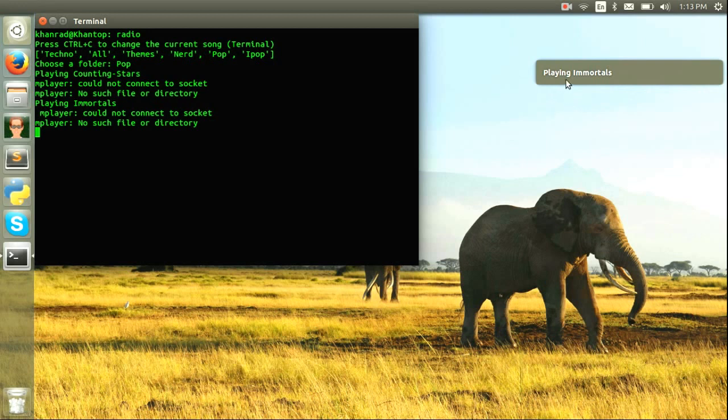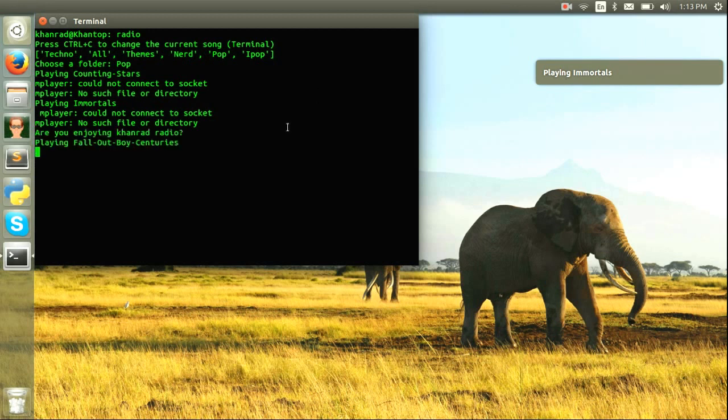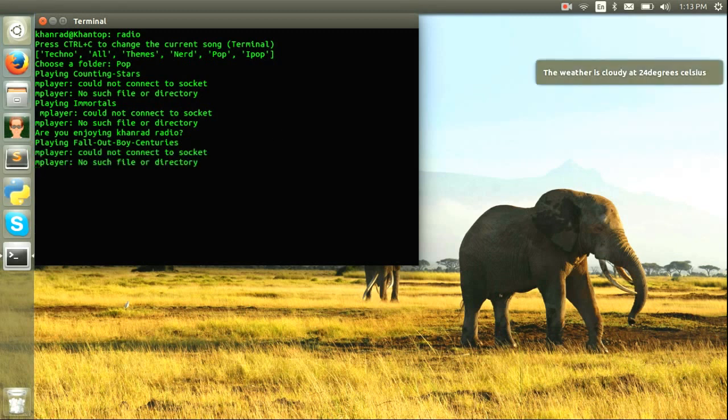play. This is pretty cool. You can just skip songs. Playing Fall Out Boy's Centuries, another Fall Out Boy song. You can see I'm sort of a fan.